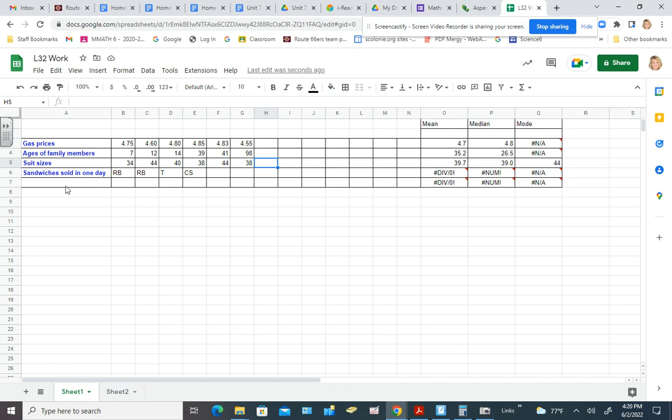And sandwiches sold in a day, that's really unclear the way they worded it, because do they mean the quantity of sandwiches or the actual type?